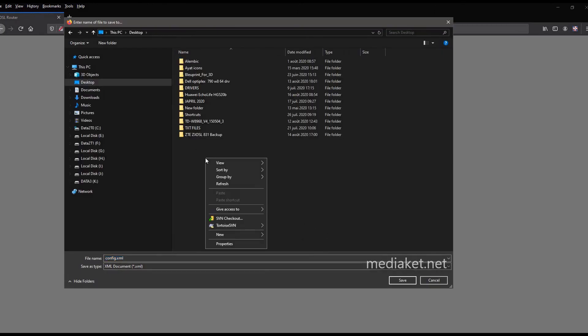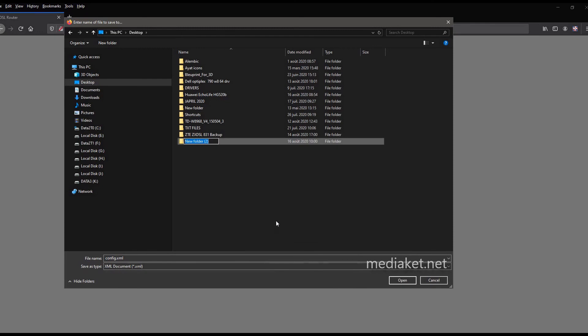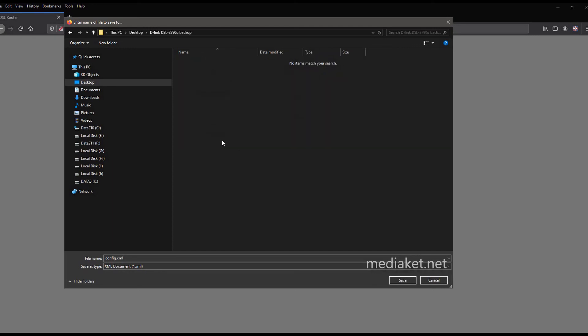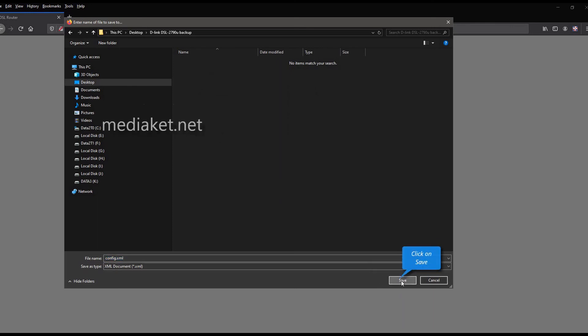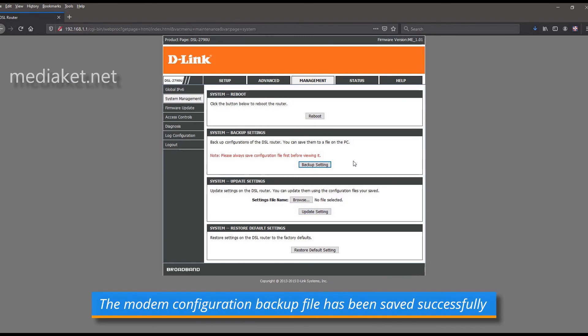Create a new folder in your desktop, where you want to save your configuration backup file, and rename it. For example, use your modem router model name. In our case, the modem model name is D-Link DSL 2790 U. Click on save to finish. The modem configuration file has been saved successfully. If there is a problem we can restore the modem configuration from this backup file.